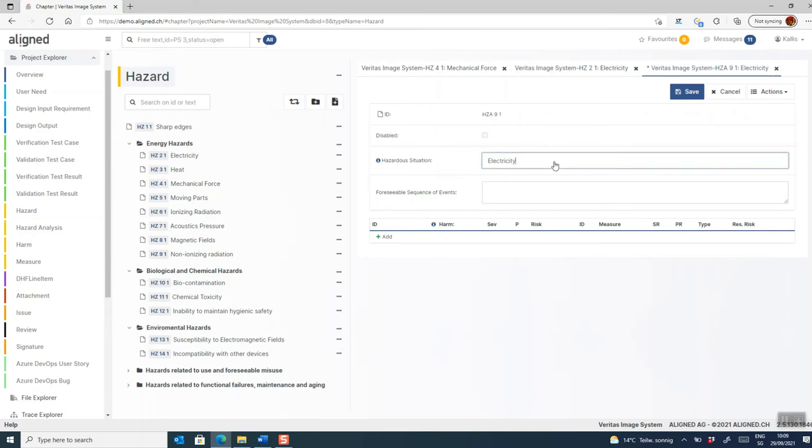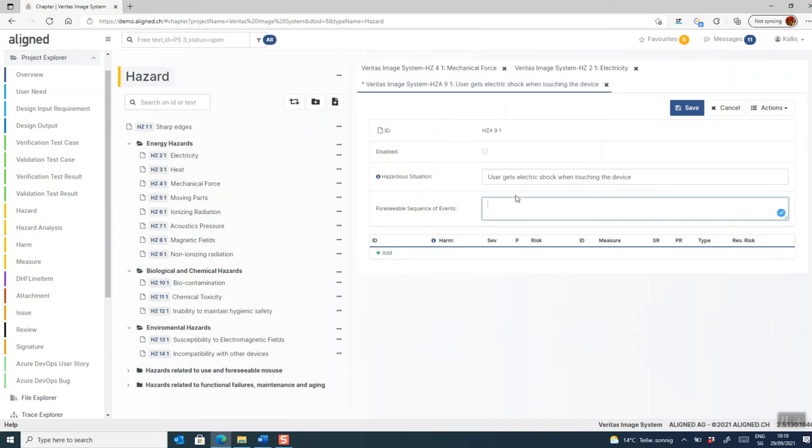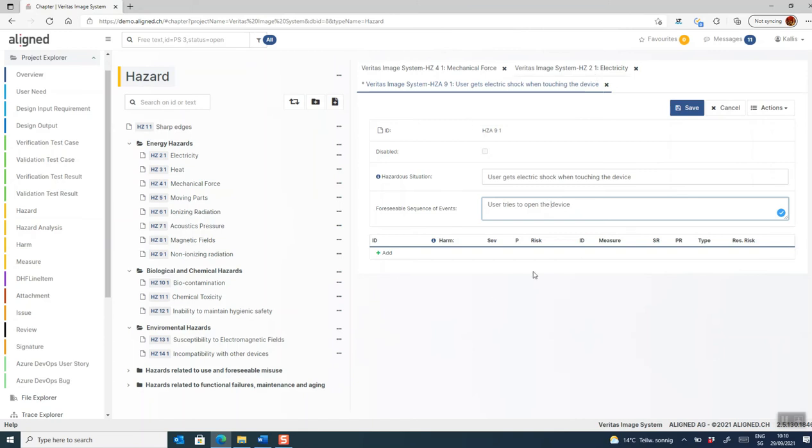So we can now add a hazard situation description and add a foreseeable sequence of event. In the next step, we will add one or more harms to this particular situation. So which harm do we foresee happening from the situation?